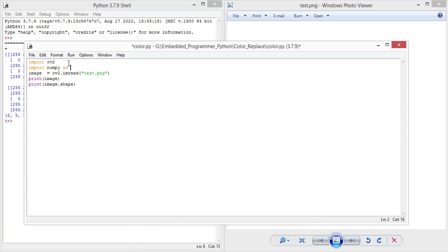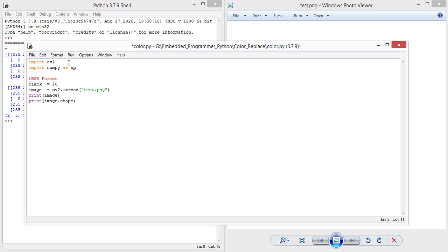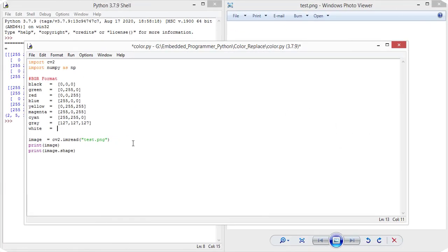Numpy as np and I'm gonna add BGR format of colors. Black is 0, 0, 0, and the white is 255, 255, and 255.